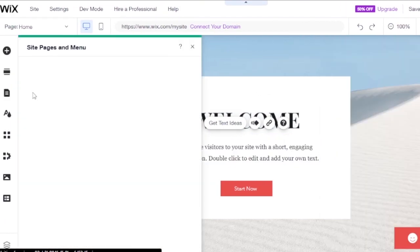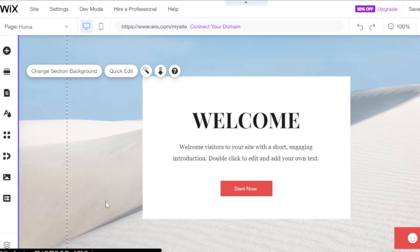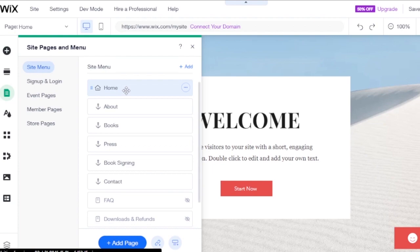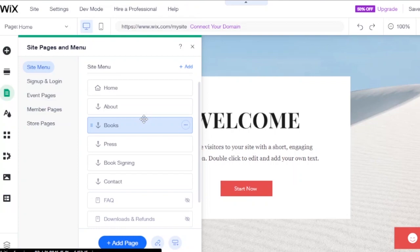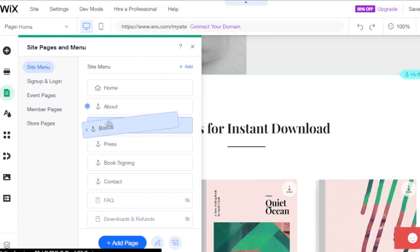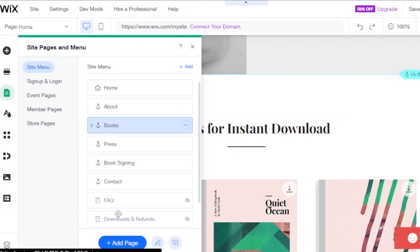You can also add pages and menus. I want to add a page for selling books. Going to Site Menu, I can see the home page, about page, and books page. On the books page I can manage where it appears. I'll remove it as a sub-page of About so it becomes a separate page.